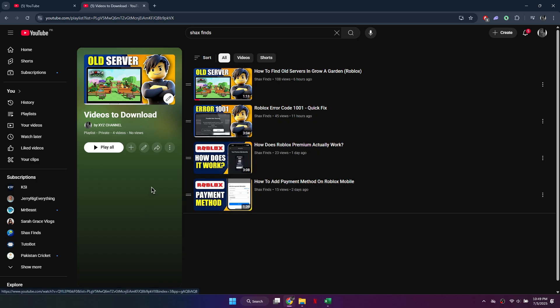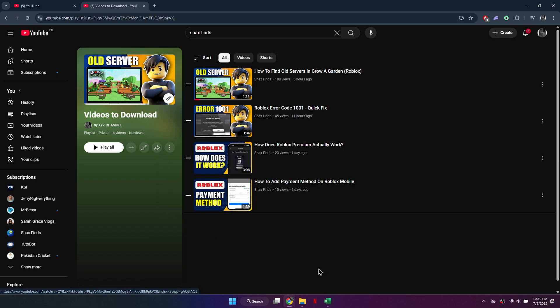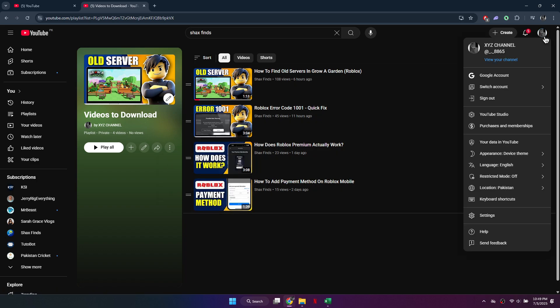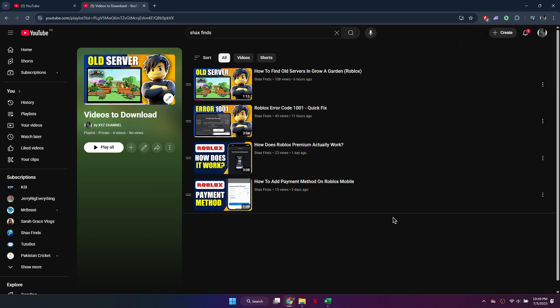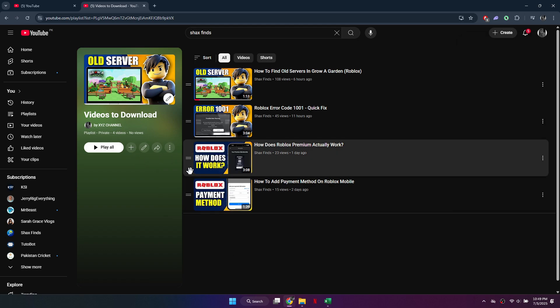Here's the important part. YouTube only allows downloading of playlists if you have a YouTube Premium subscription. If you don't have it, click your profile icon at the top right and select Get YouTube Premium, then follow the instructions to subscribe. You can also download without Premium, but the playlist will be downloaded in lower resolution.